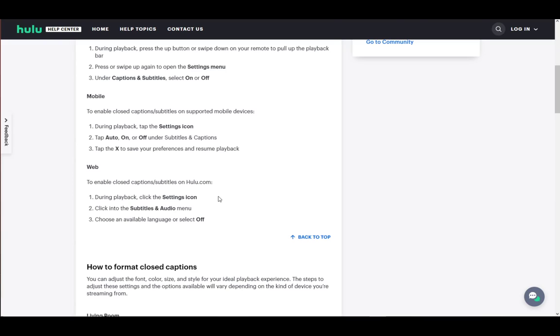On mobile, it is pretty much similar. Tap the settings icon, tap auto, on or off under subtitles and captions, and then tap the X to save your preferences.